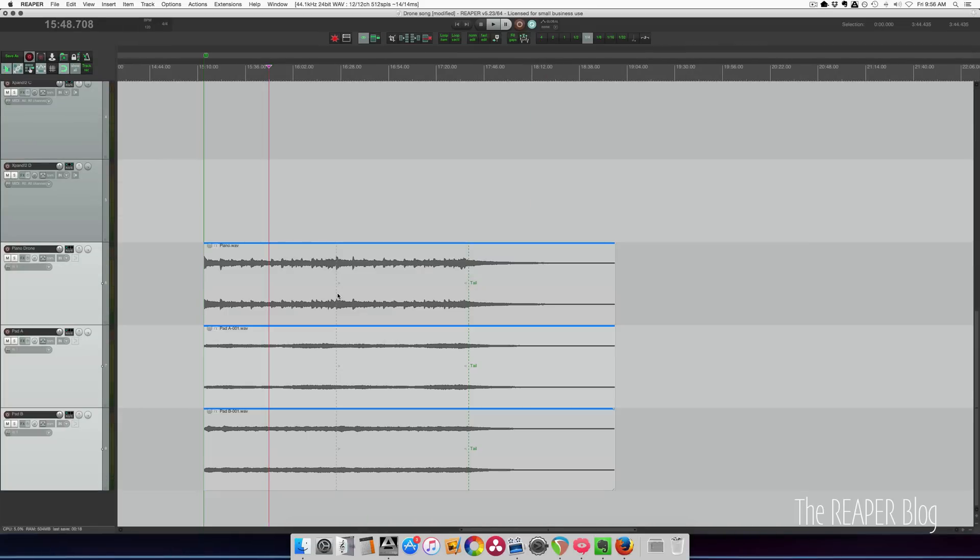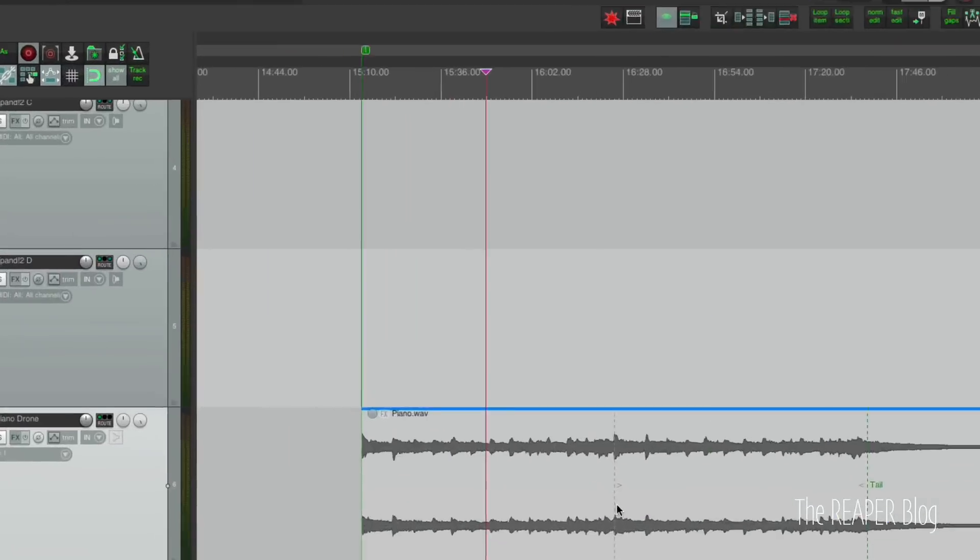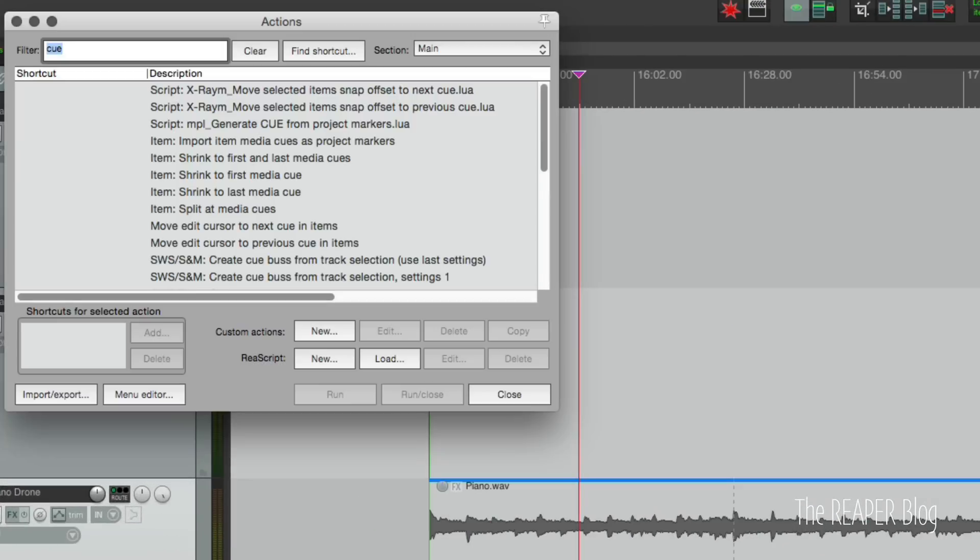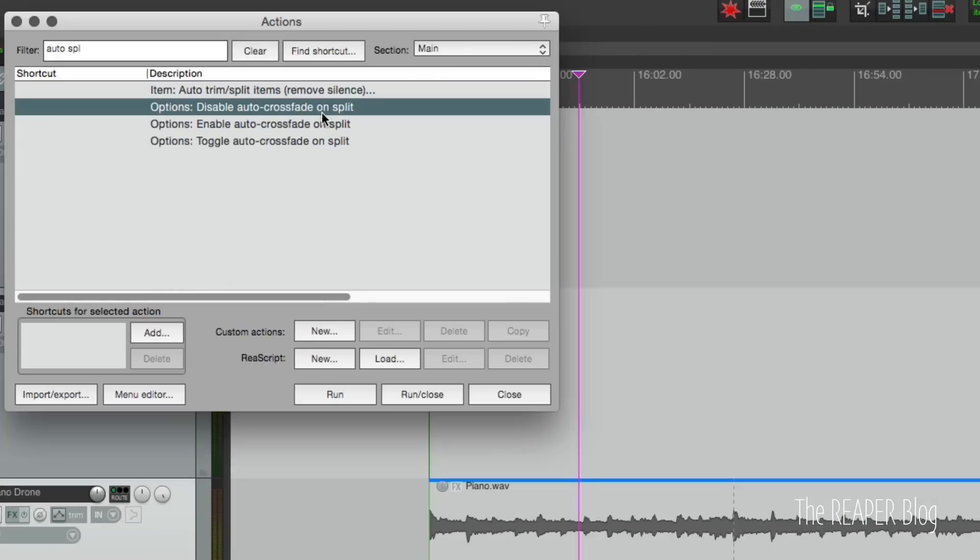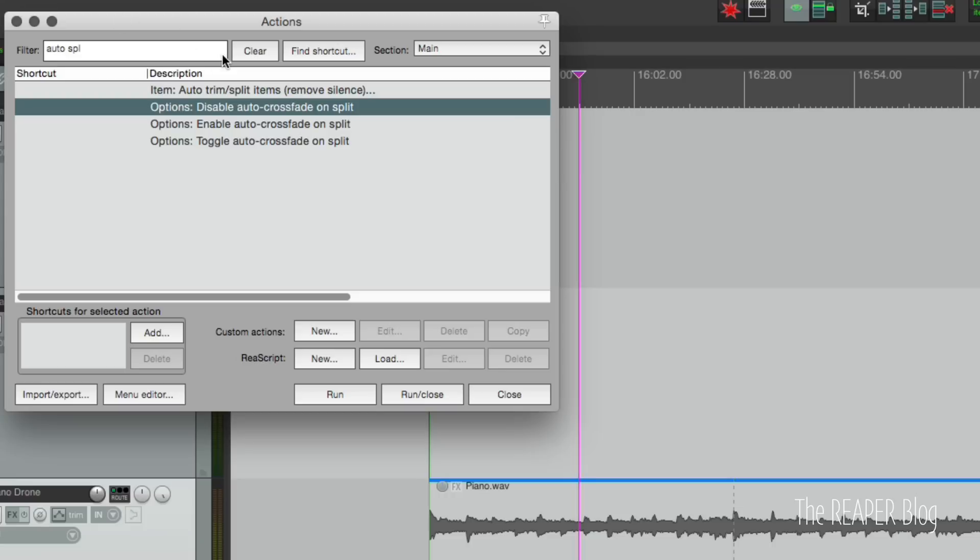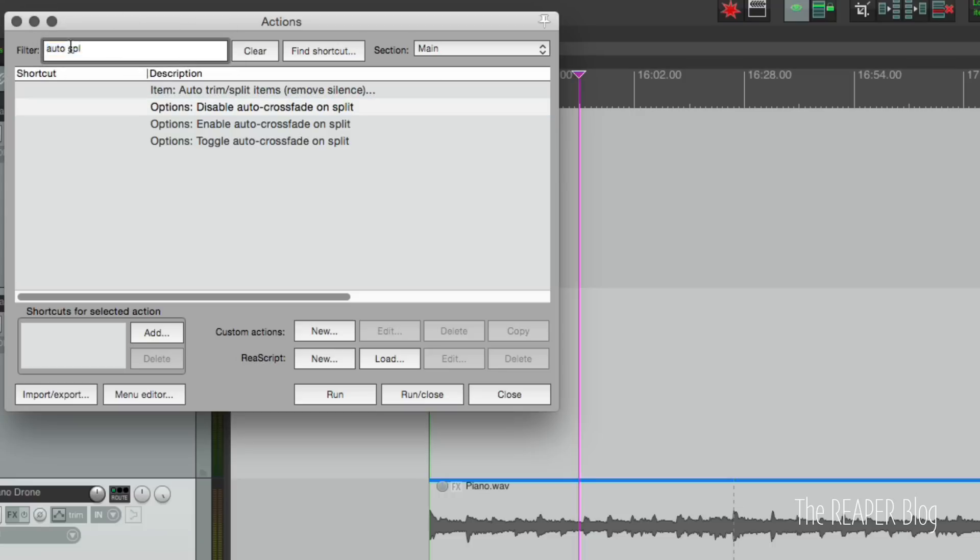So to make our seamless loop we need to cut this and then use one of the looping actions to create our loop. We need to cut this at the media cues. Let's open up the action list and type in auto split. We're looking for this option disable auto crossfade on split. We need to run that or else we're going to have the edges of the split items be slightly off and it won't be able to loop perfectly.